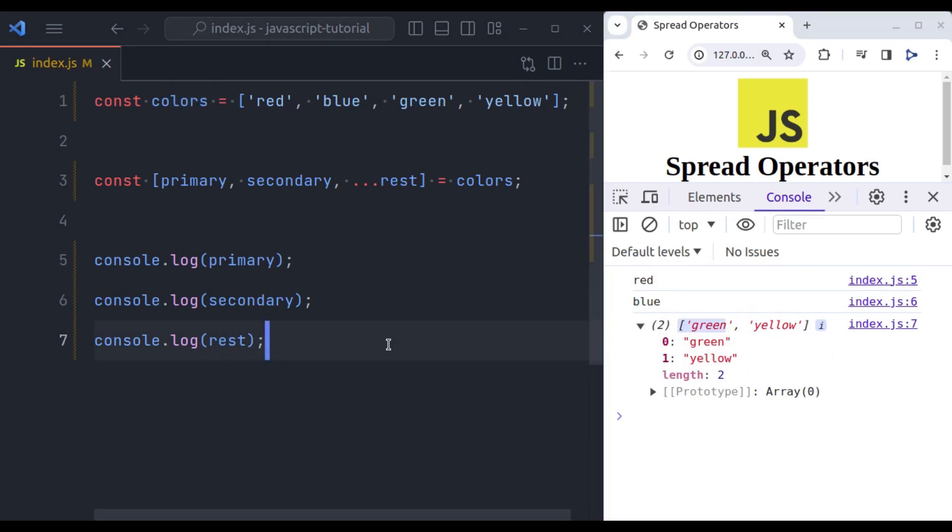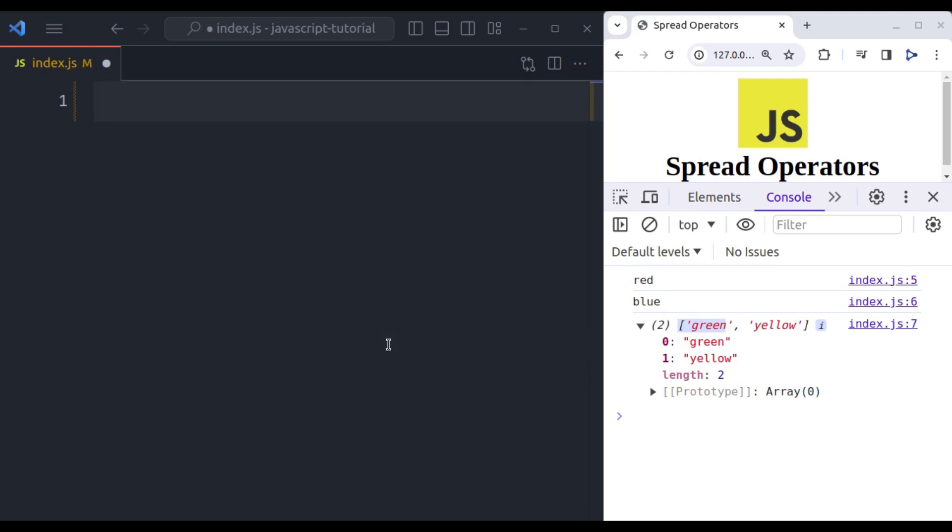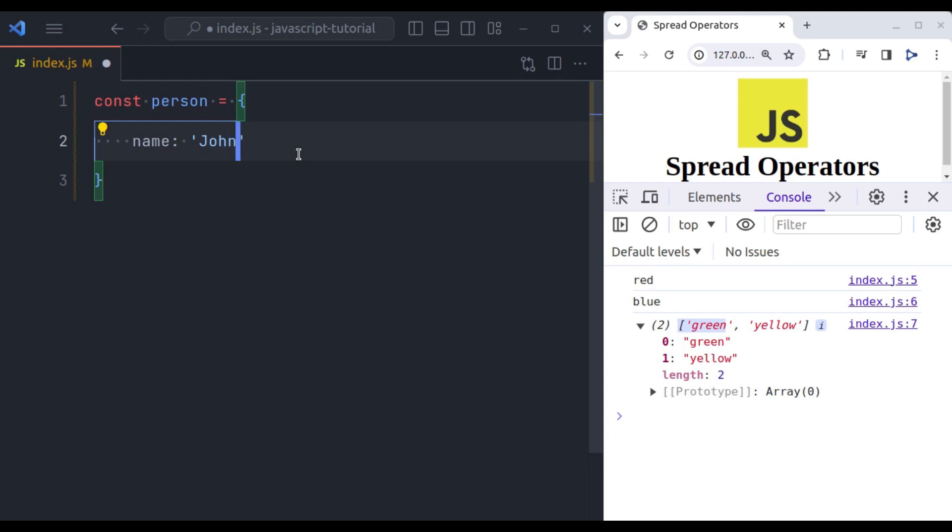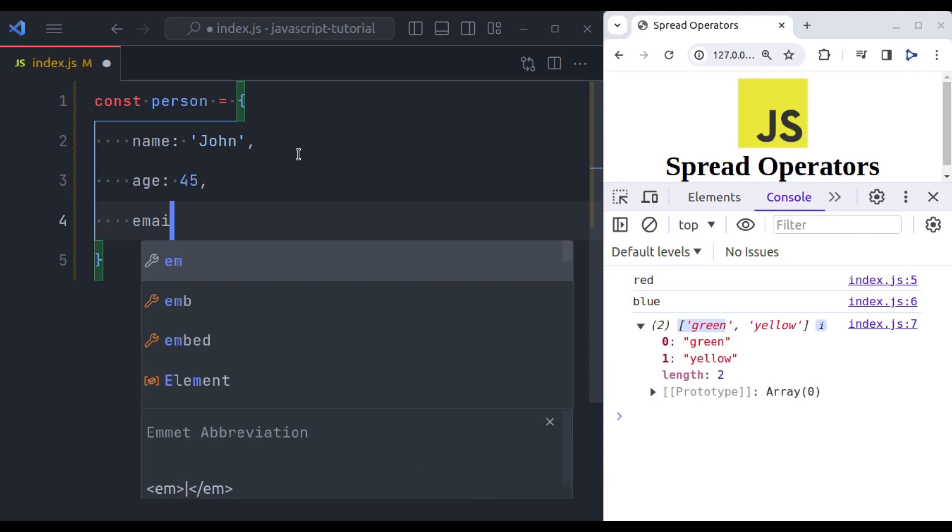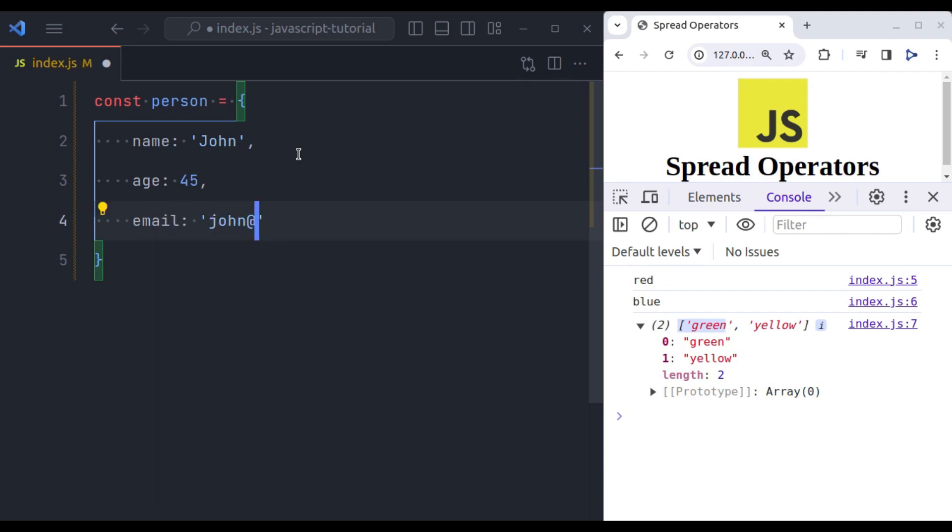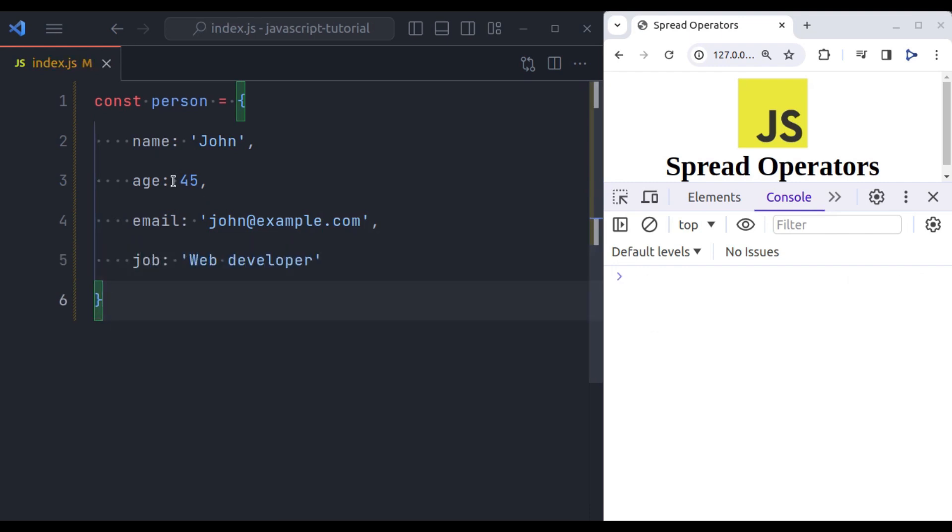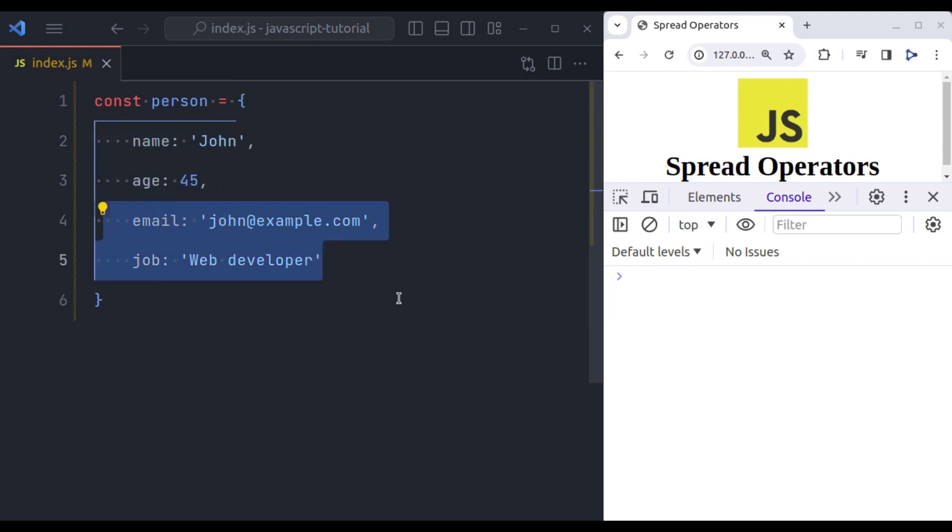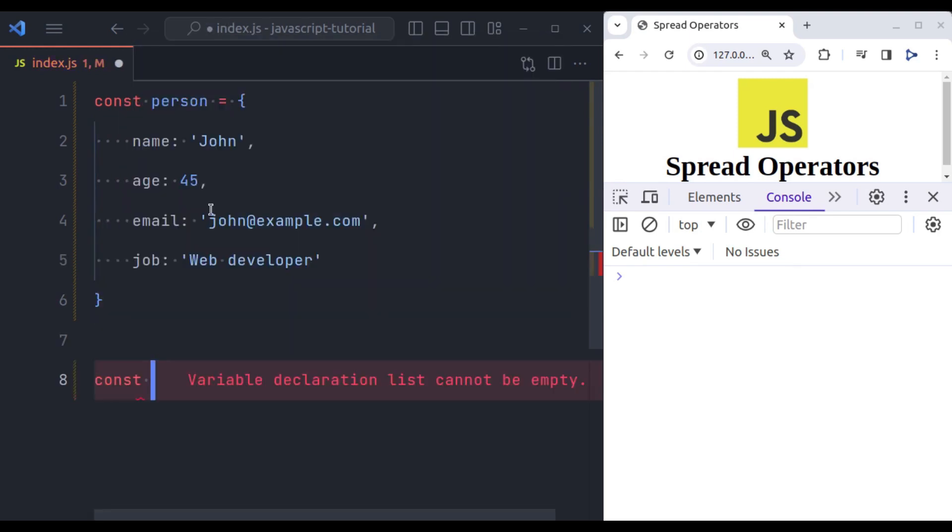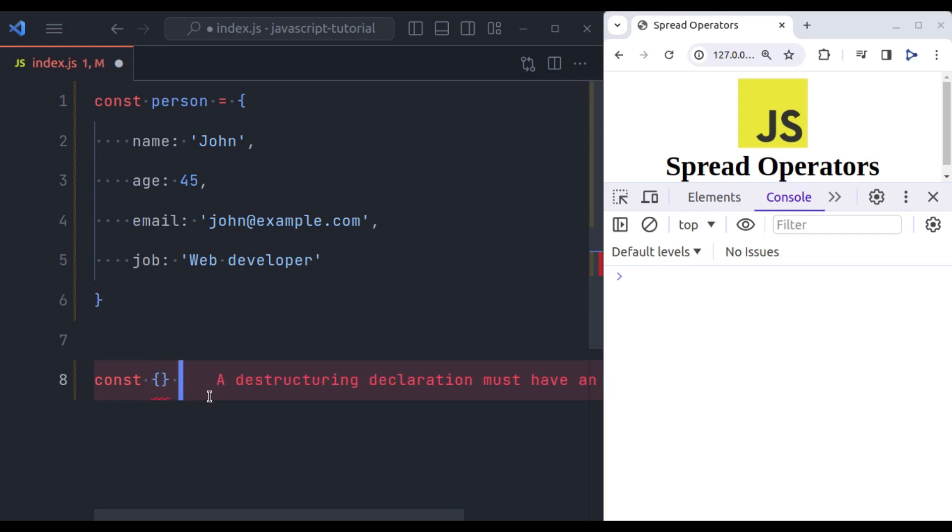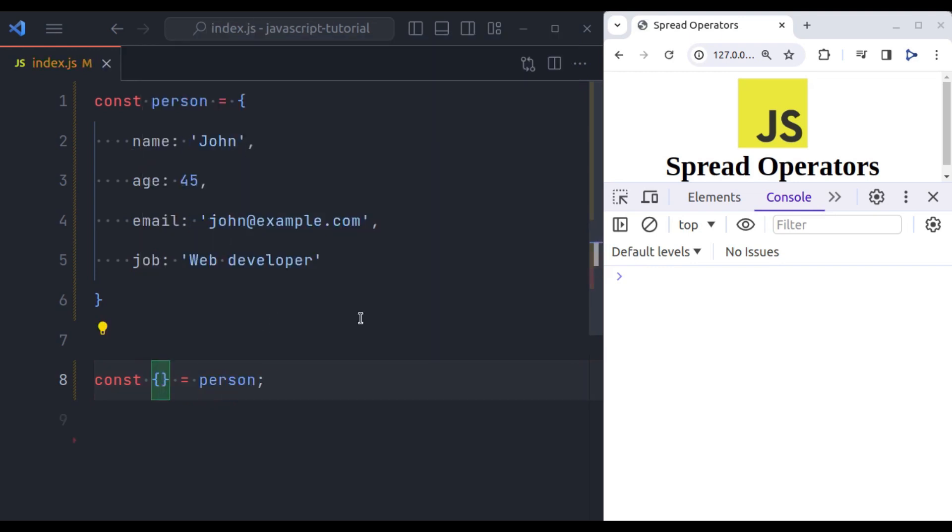Same thing we can implement with objects also. Let's see. So let's say here we have an object. Const person equals an object. And it has name, John, let's say age, any random number. It has email, john at example.com. And next it has job, let's say web developer. Now let's extract the name and age in another variable. And remaining properties in another object. So const, because this is an object. So here we will initialize a new object. And then equals person. Next we need name and age and rest of the properties in another variable. So we can store them using spread operator. And then let's say variable other info.